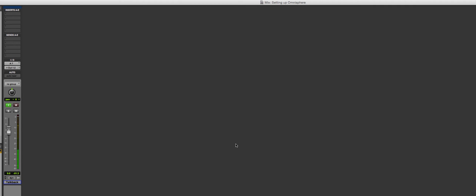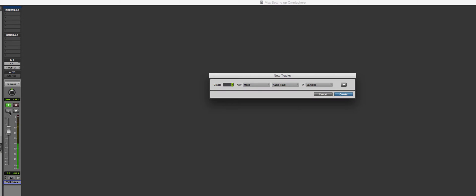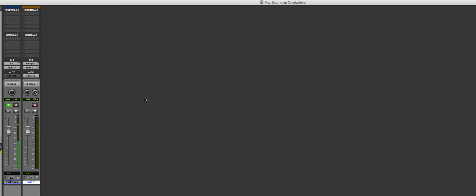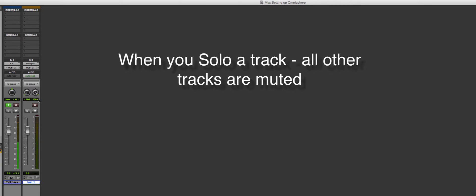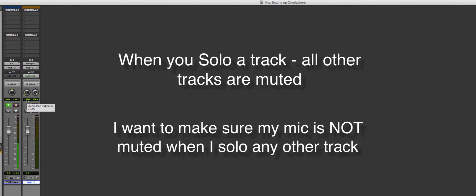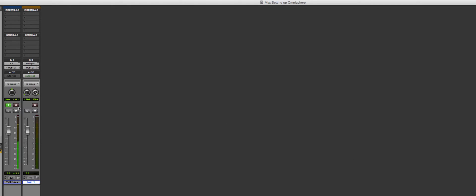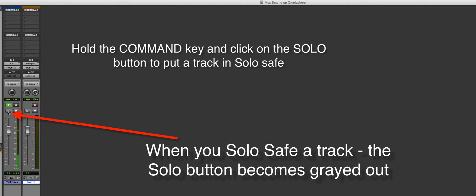I wanted to show you two tips for working with virtual instruments. First, there's a thing called solo safe. Right now I'm using this talkback mic — if I solo another track, like a stereo instrument track I just created, it's going to mute my talkback mic. To prevent that, you put it in solo safe: hold the Command key and click on the solo button.